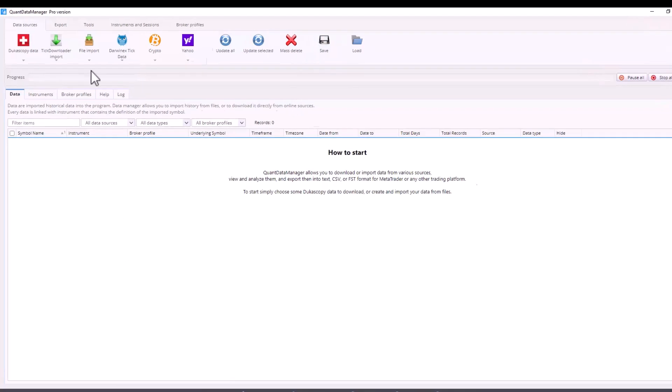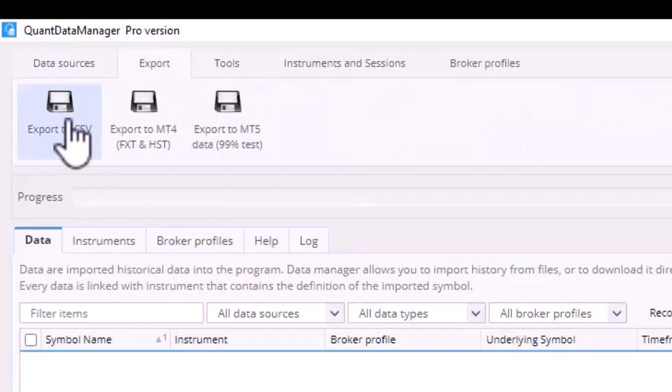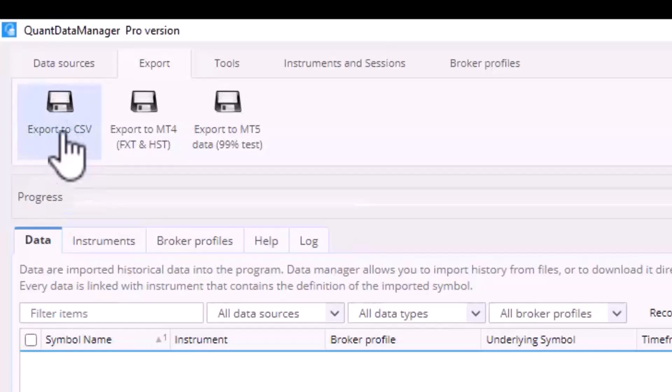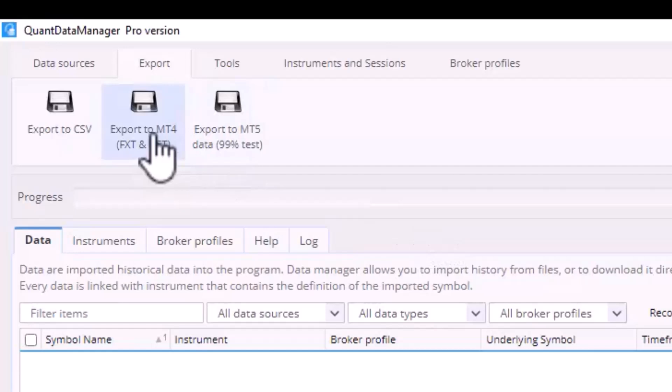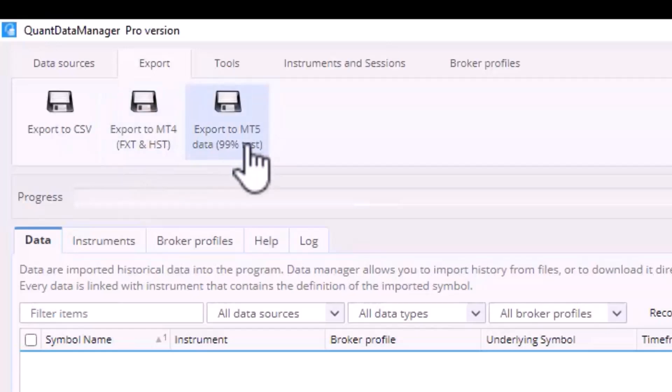The next tab is dedicated to exports. You can export data to CSV formats or you can also export data as FXT for MetaTrader 4. And as shown in this tutorial, you can export data directly for MetaTrader 5.